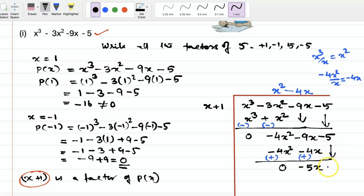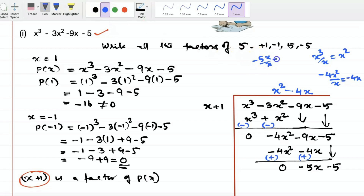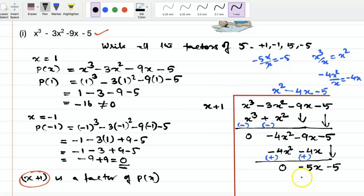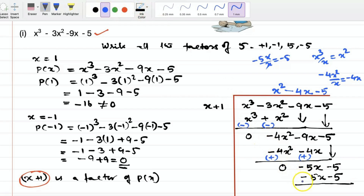Bring down the next term, minus 5. Now divide minus 5x by x, which gives minus 5. Multiply: minus 5 into x is minus 5x, and minus 5 into plus 1 is minus 5. Changing the sign and adding: minus 5x plus 5x is 0, and minus 5 plus 5 is 0. So we got the quotient x square minus 4x minus 5.